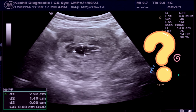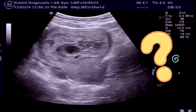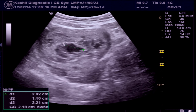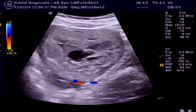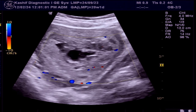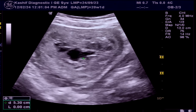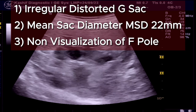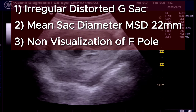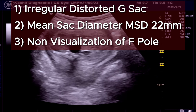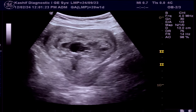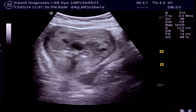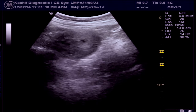The most important question is: what to do now? The gestational sac shape is very important — it is irregular and distorted, and no fetal pole is visualized. The fetal pole and cardiac activity are normally visualized at 5 weeks and 4 days. Although the patient is unsure of dates, the irregular and distorted shape of the gestational sac, plus a mean sac diameter of 22 mm and non-visualization of the fetal pole, is diagnostic of miscarriage or missed abortion. There is no need for unnecessary follow-up, which only increases patient stress and wastes time and money.